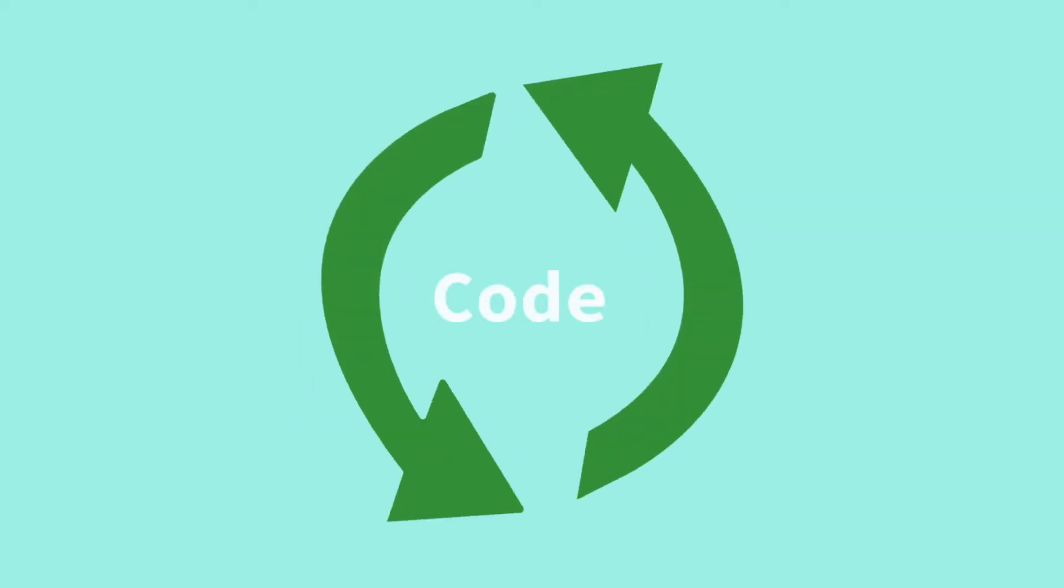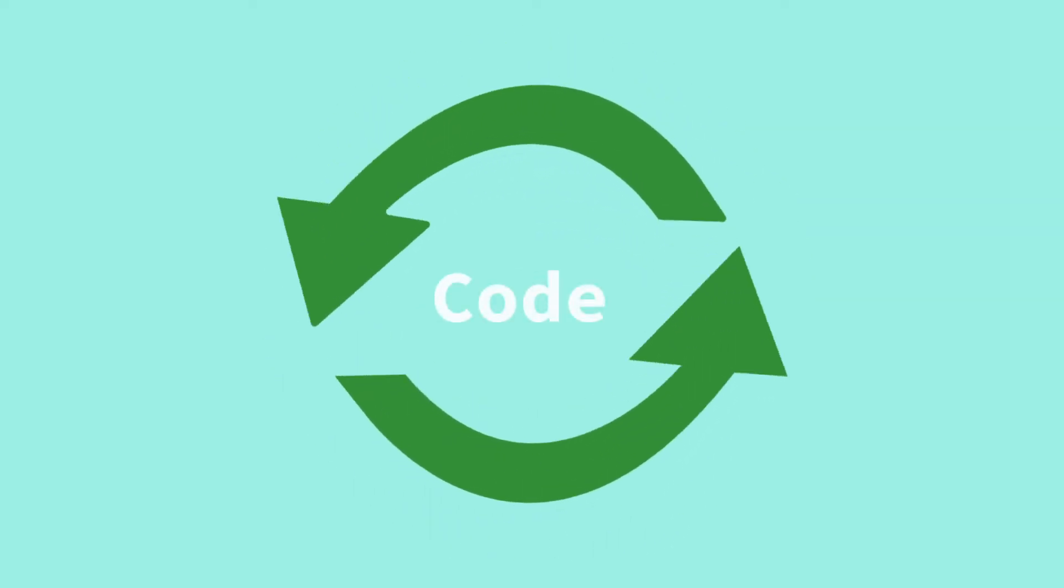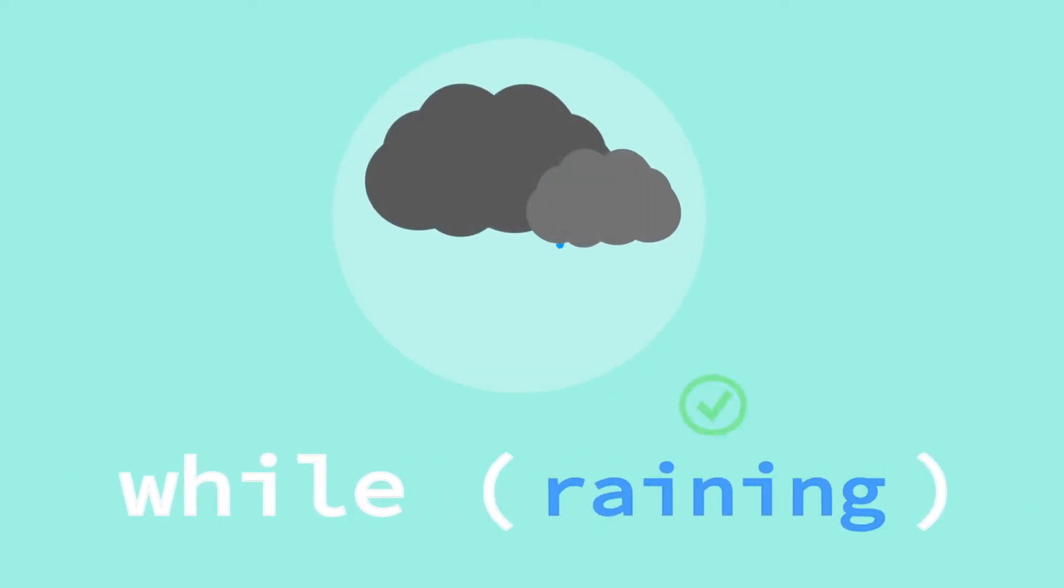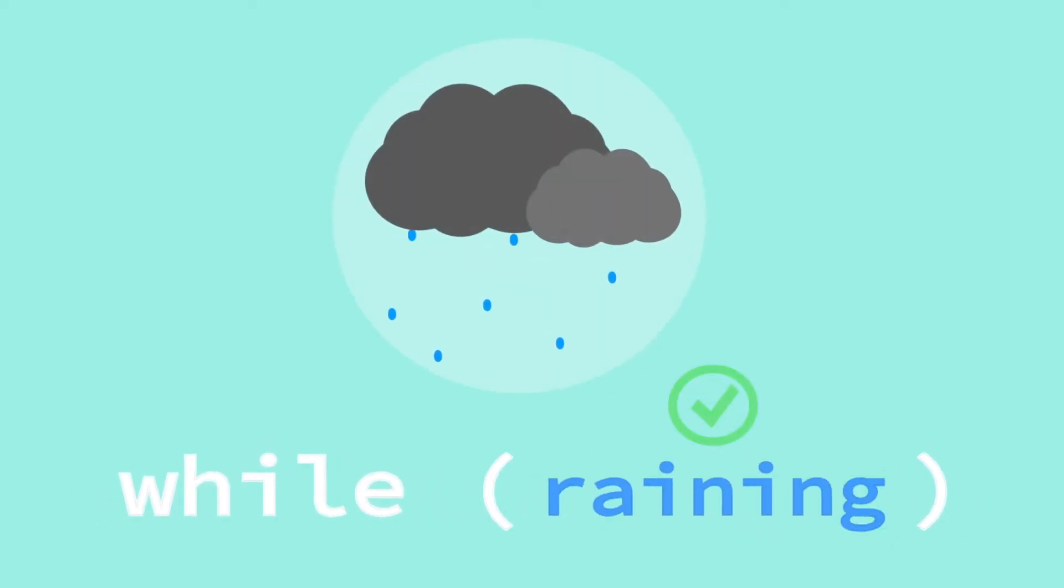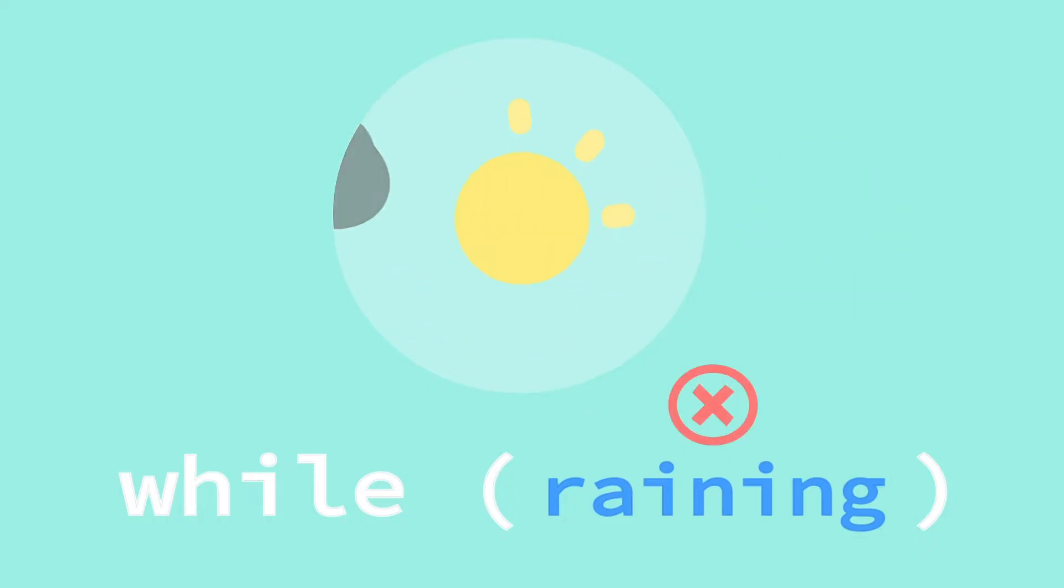Like we said, all loops just repeat pieces of code. So, with a while loop, it will first check to see if its condition is true. And while that condition is true, it will repeat the code until it's not true.